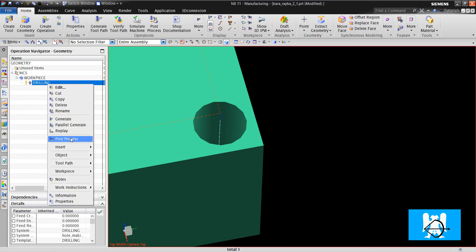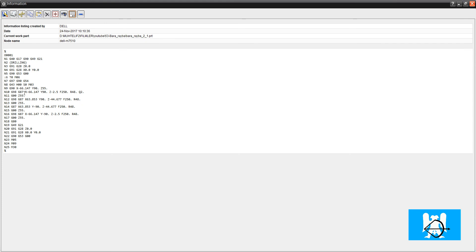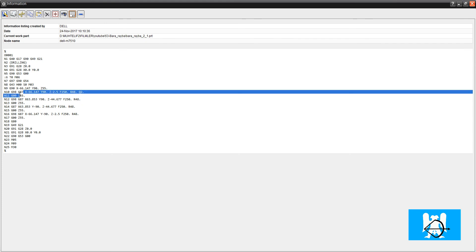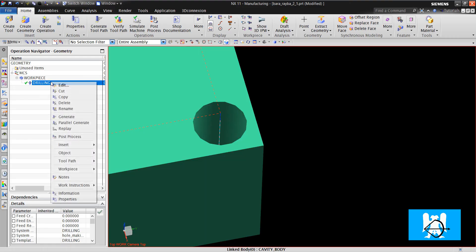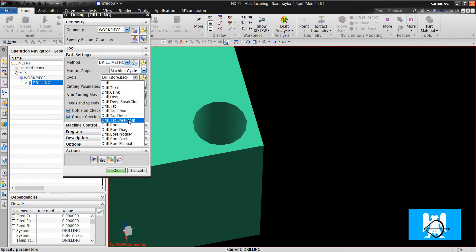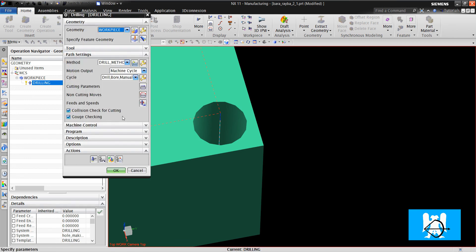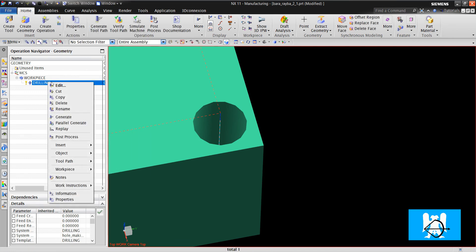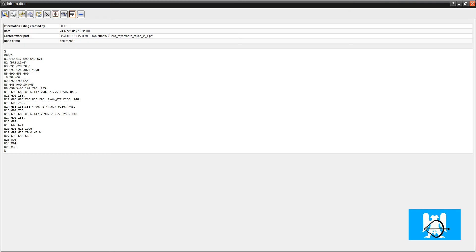We post it, and we can see G87. The last one is drill bore manual — pause process. It is G88.